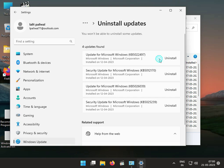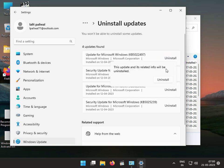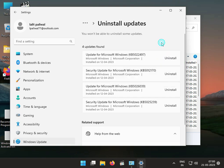You can select and uninstall the latest update. Try them one by one — uninstall the first one and then check it again to see if the issue is resolved.